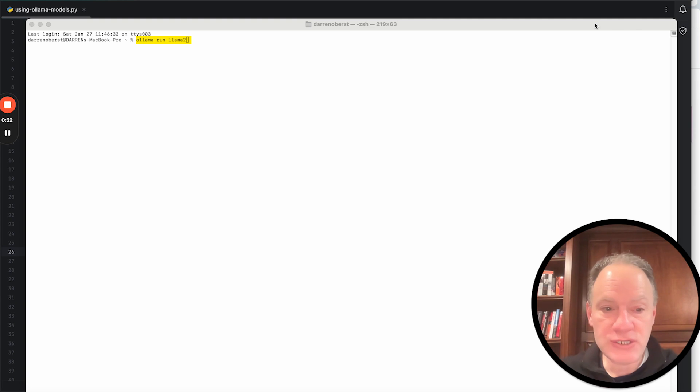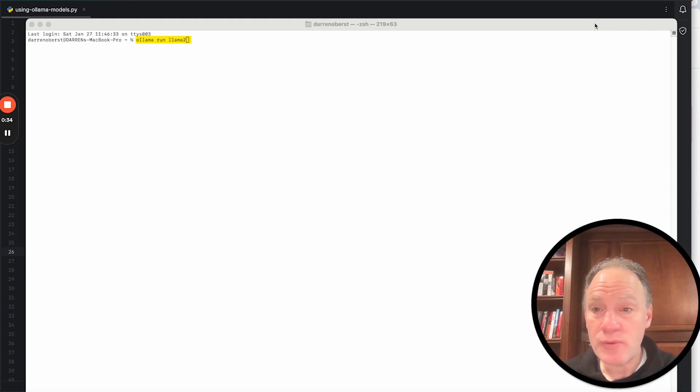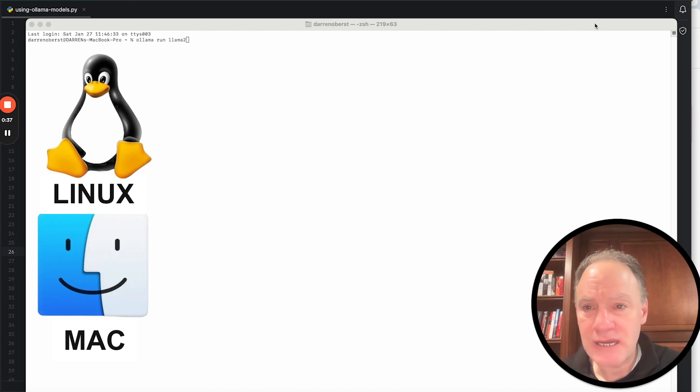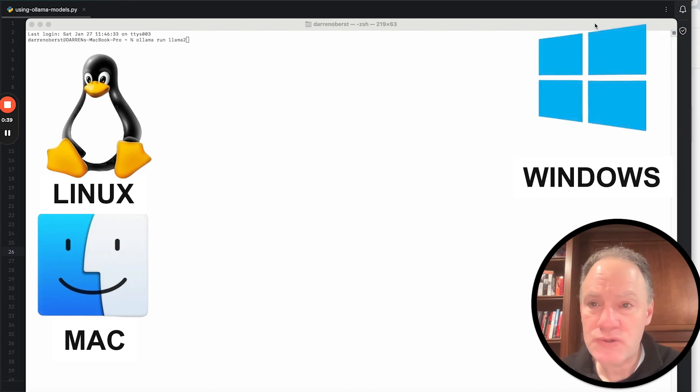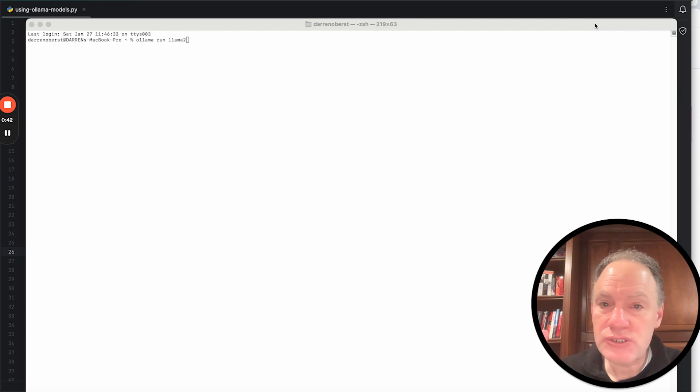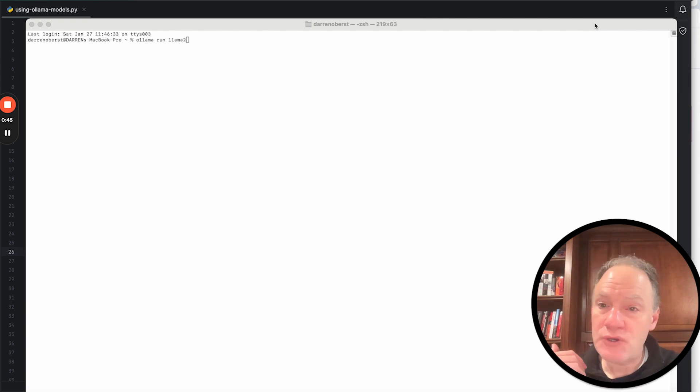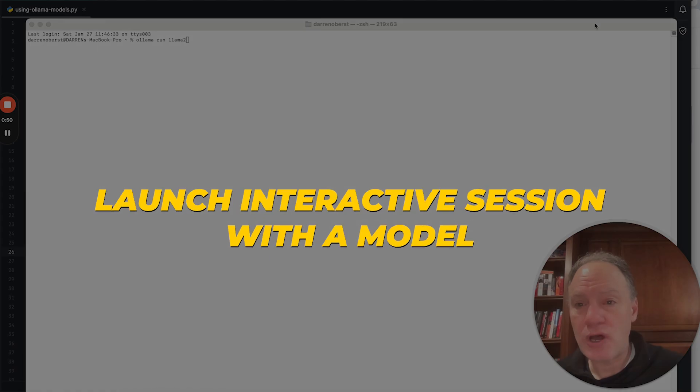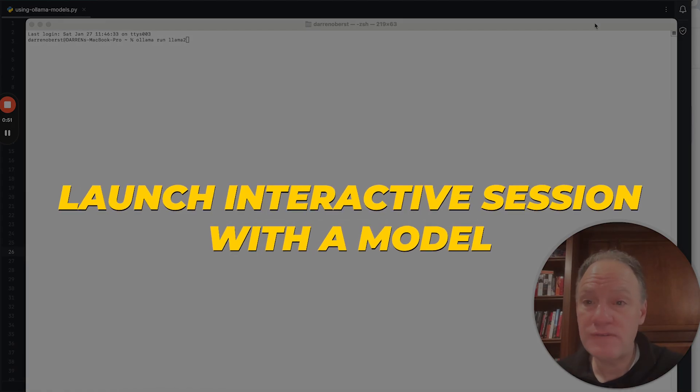Once you actually download the ollama executable, I believe right now it's only on Mac. It might be on Linux as well. I think it's coming on Windows. Once you download and install it, it gives you this great command line tool that enables you then with one simple line from the command line to immediately launch interactive session with a model.